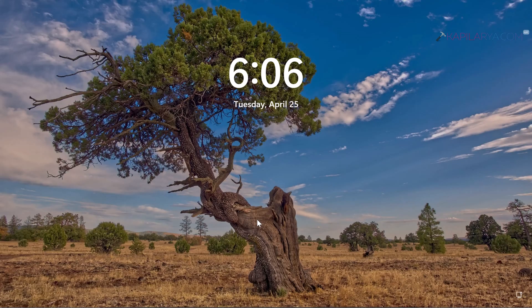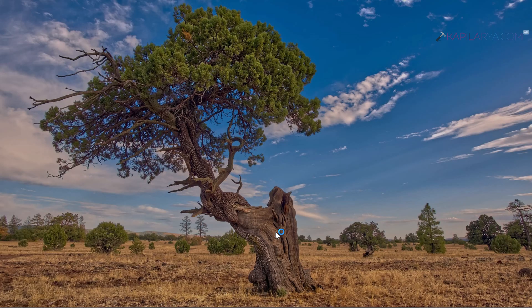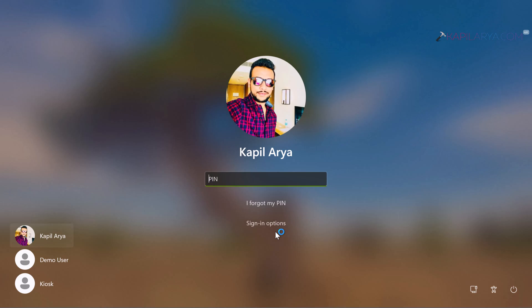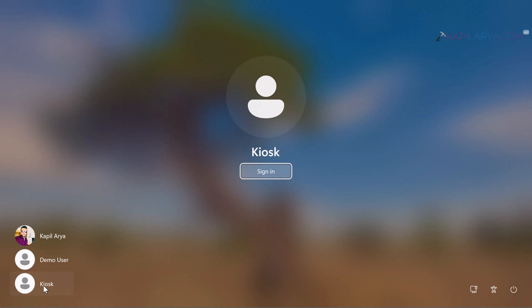On the login screen you have to select the kiosk name here in order to enter kiosk mode. So kiosk is now selected just click on the sign in button here.